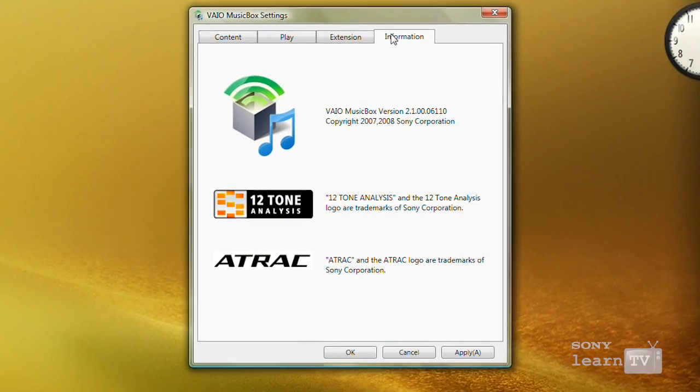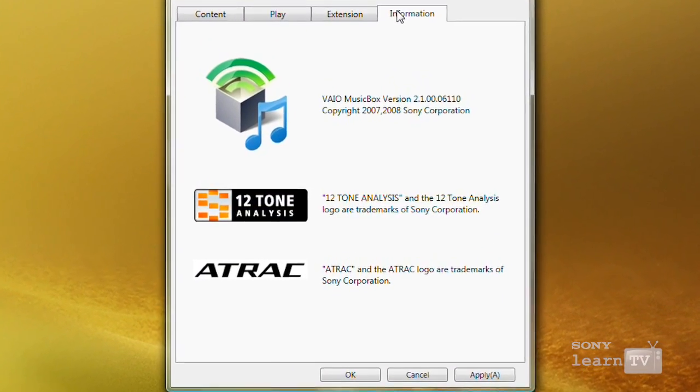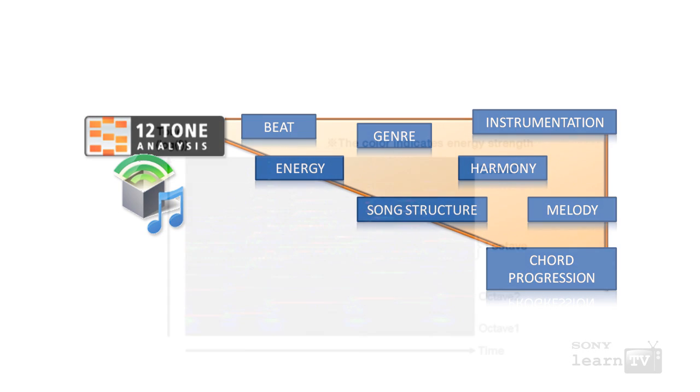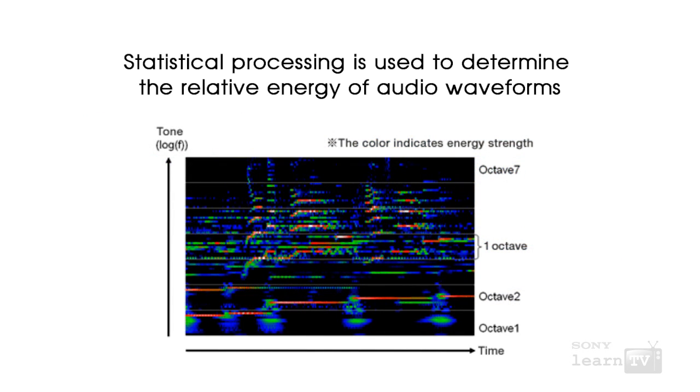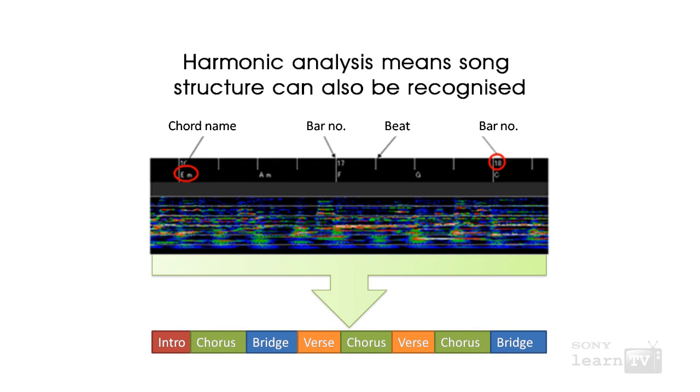It uses a proprietary technology called 12-tone analysis. What 12-tone analysis does is it analyzes your music according to a range of characteristics, so everything from the rhythm, the instrumentation, the amount of energy in the track, whether there are vocals in the track, in order to be able to sort your music not just by artist or album or the year that it was recorded but by the mood or by the type of music that it is.